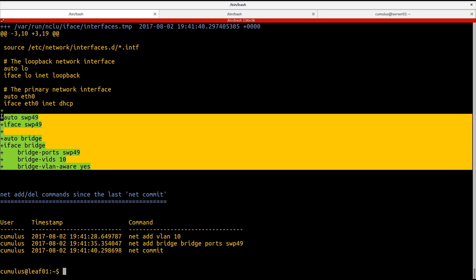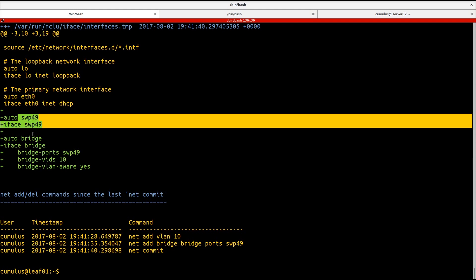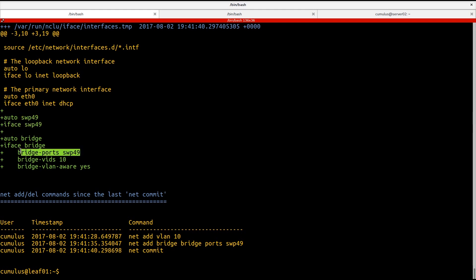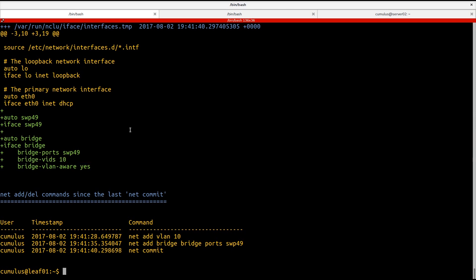And it'll tell us exactly what has been added to the Linux configuration. And that's what we're looking at here. Here we've created switch port 49. We have added switch port 49 to our bridge. And we've added VLAN 10 as one of the VLANs on that bridge.